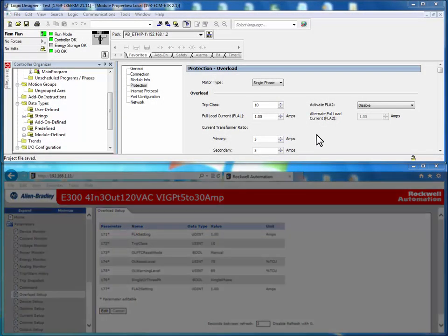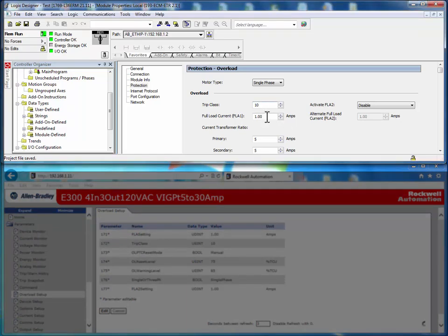The Logix controller's device profile shows that the trip class should be set at 10, the full load current should be set at 1.00 amps, and the motor type is single phase.